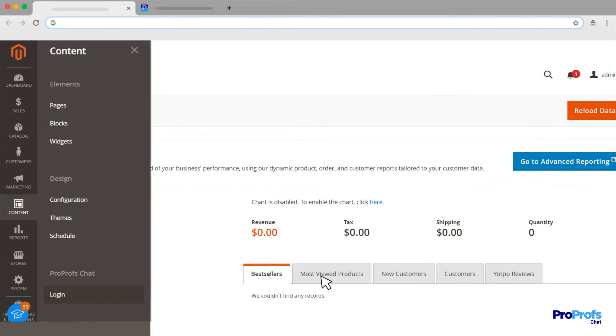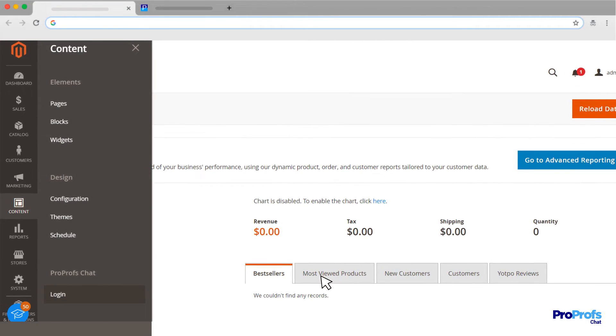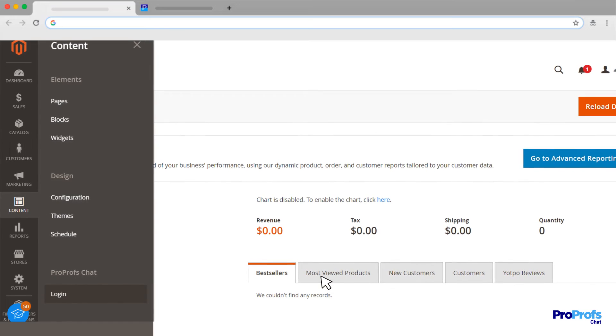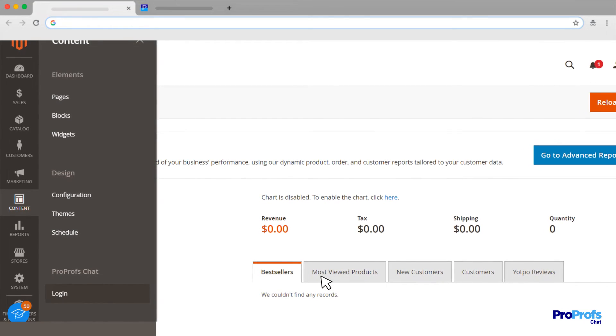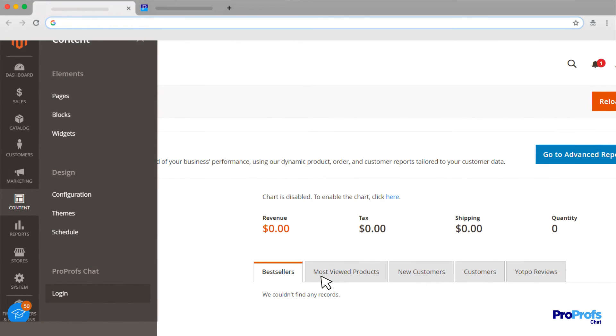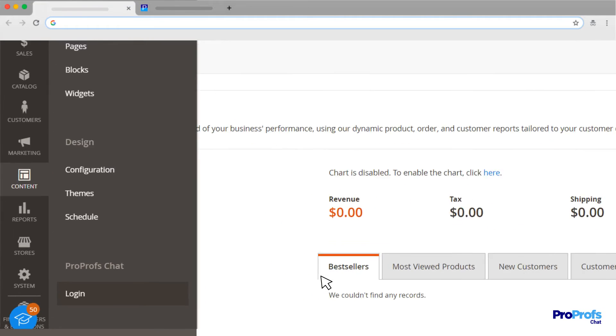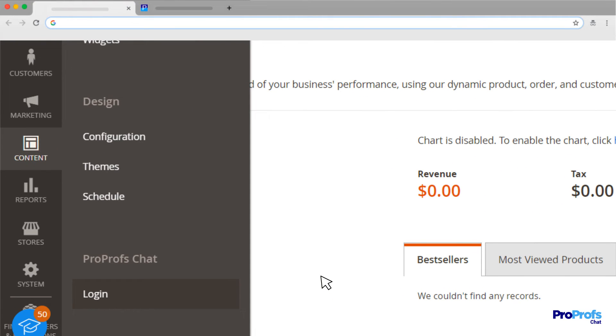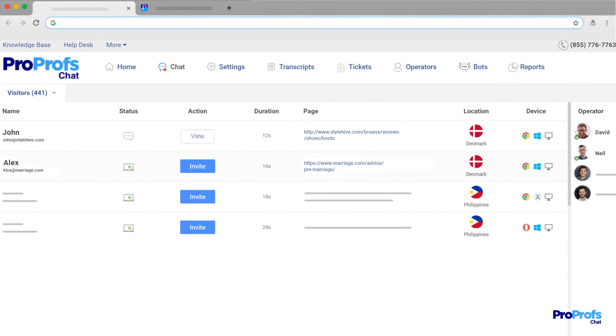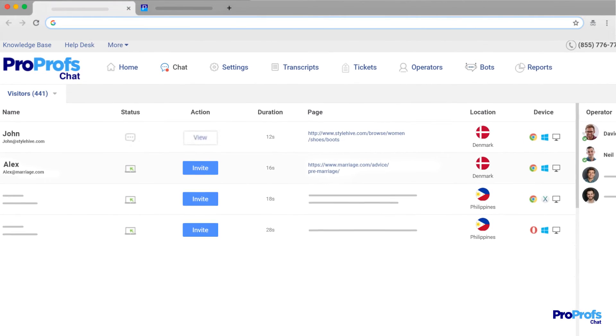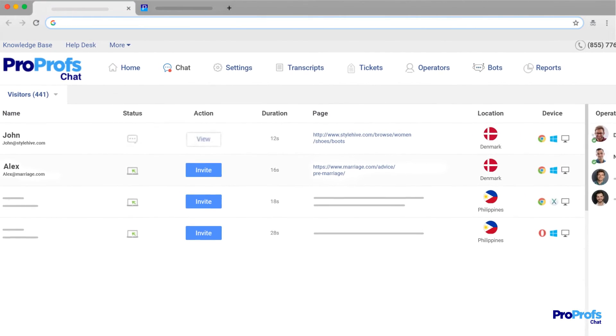That's all you need to do. ProProfs Chat has been successfully installed on your Magento platform. Once the installation is complete, you can navigate to Content. Select ProProfs Chat from the menu and click Login to instantly receive customer chats. There you have it.